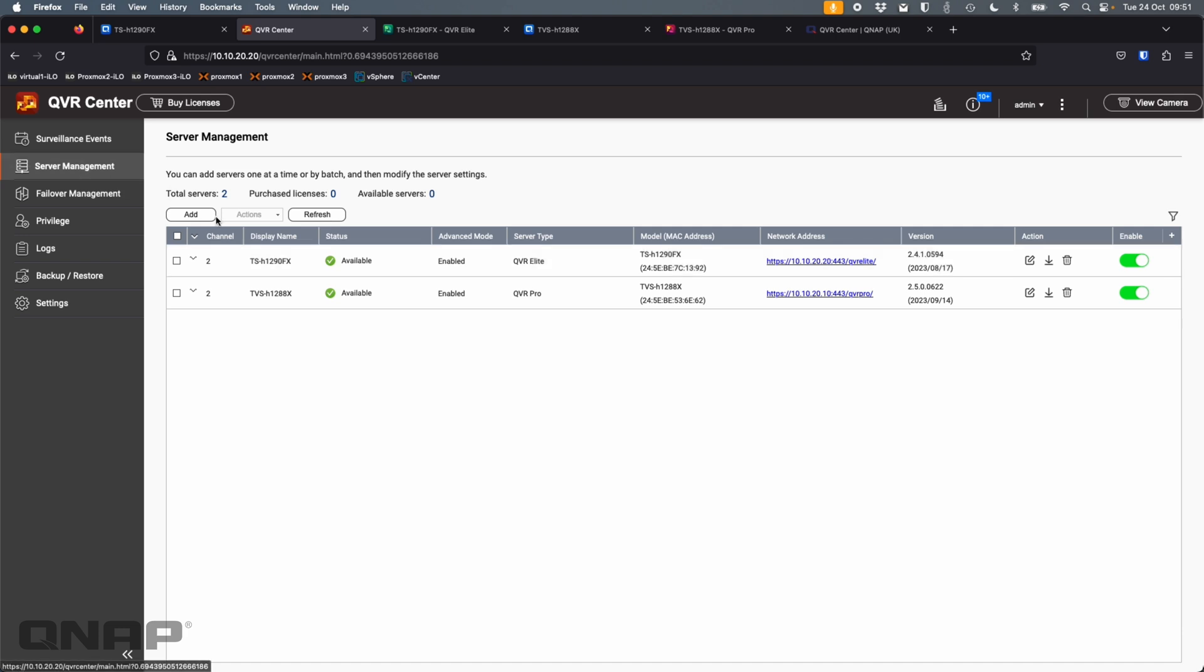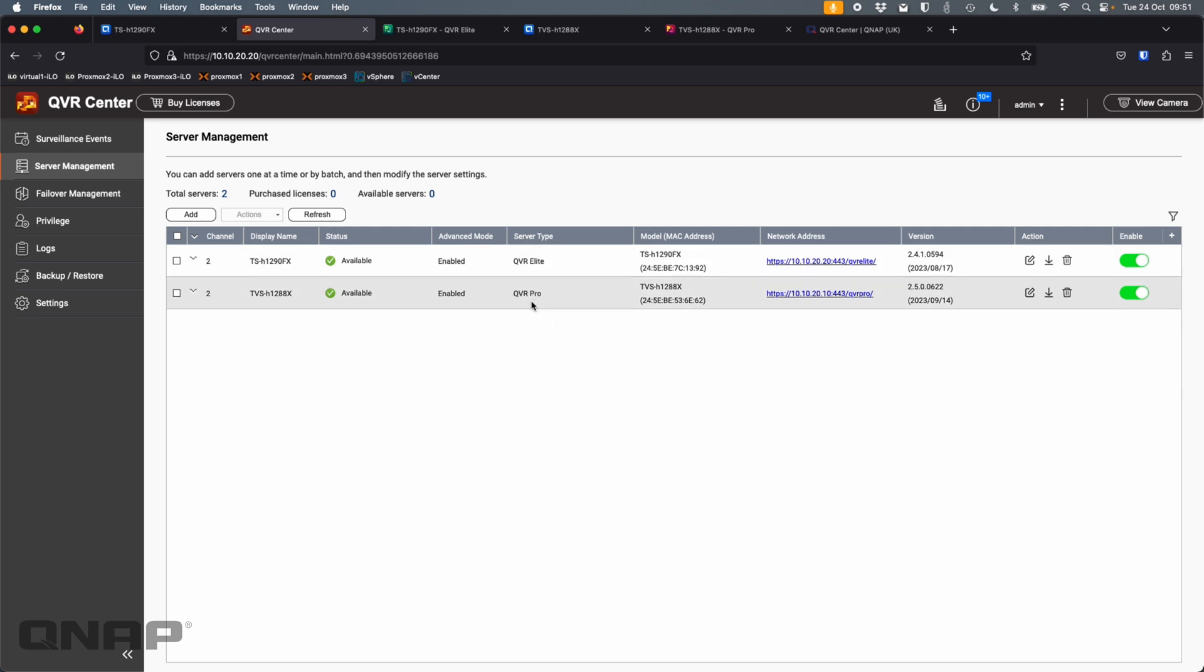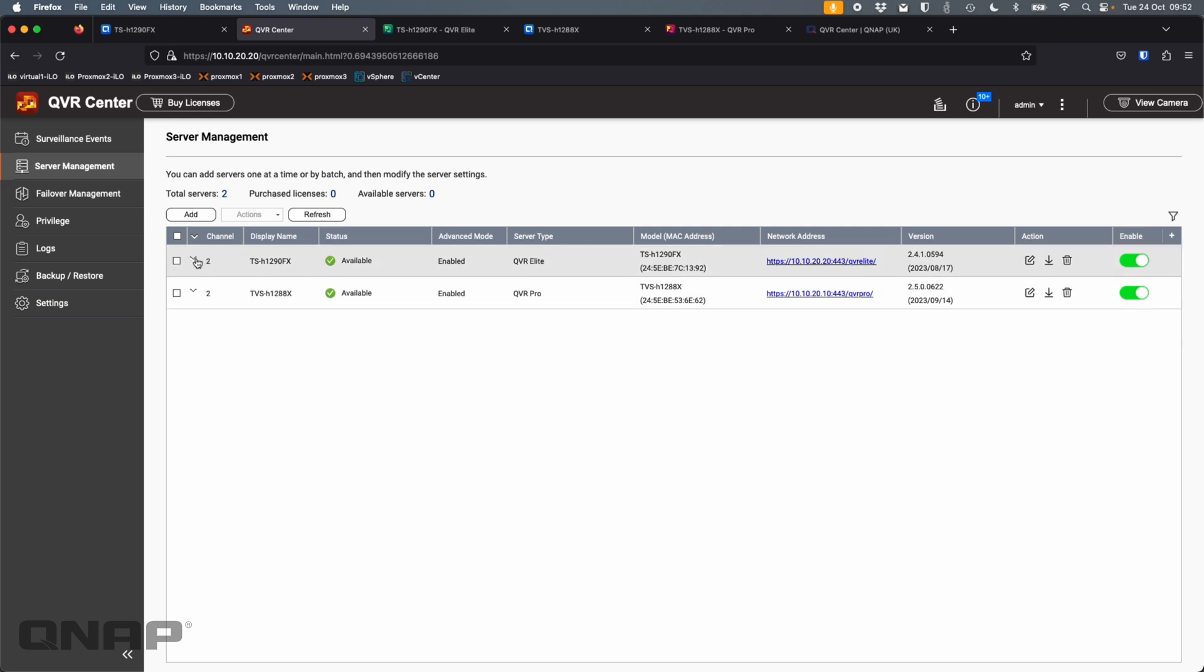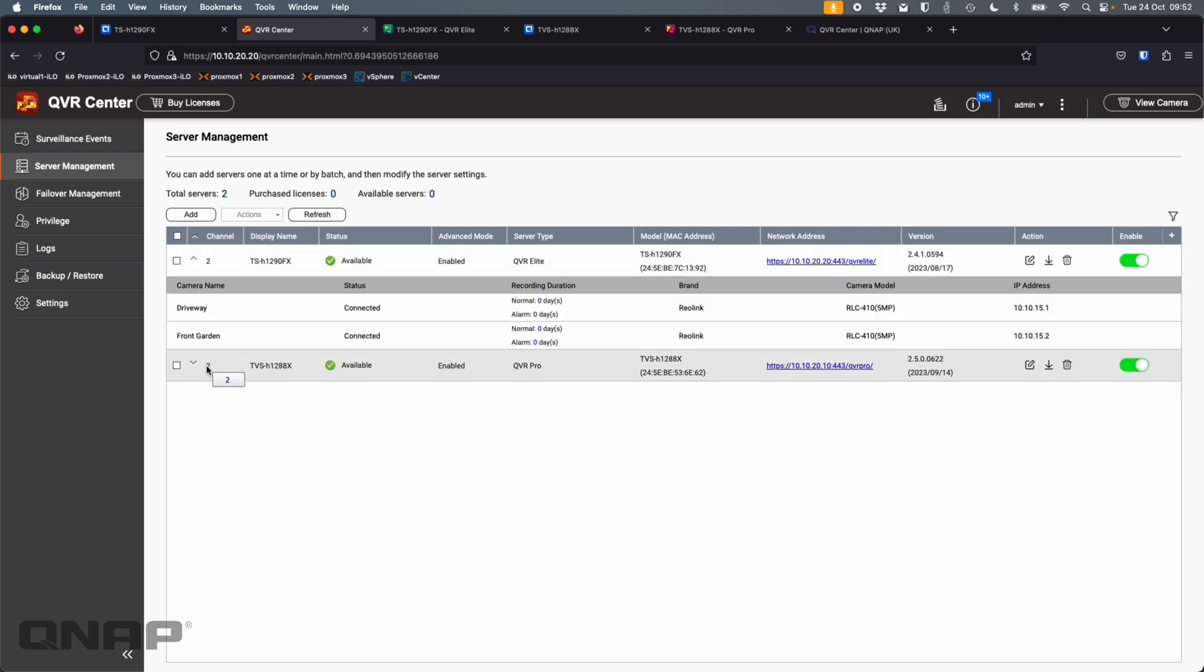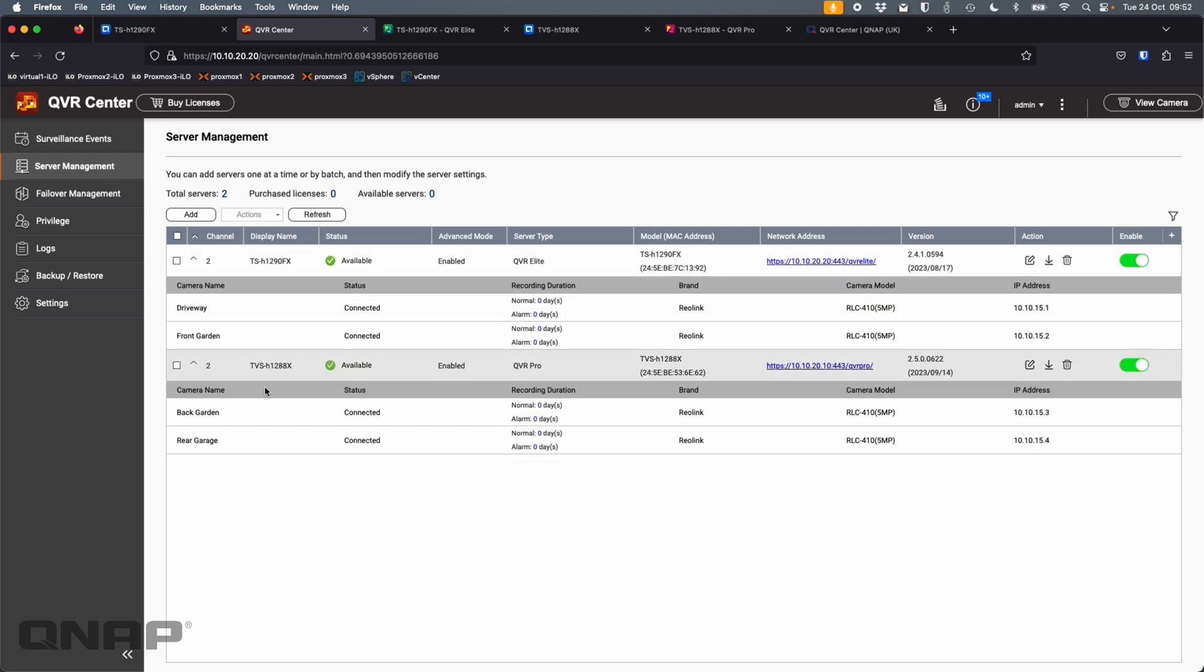So within server management, I've added two servers. So what I basically did is I gave it the IP address and username and password of the QVR Elite and QVR Pro that I'm running on the other two servers, the H1290FX and the H1288X. So they're both added. They're both connected. It's saying everything's enabled. So that's how I've got those two servers added. And it's showing I've got two channels on each. So I can expand those if I want to see more information so I can see everything about the cameras. That's brilliant.